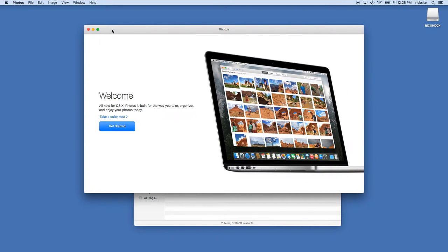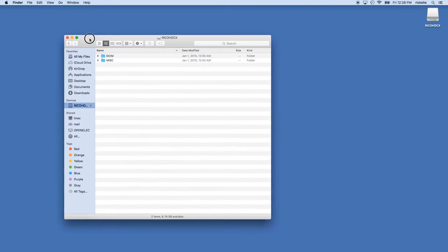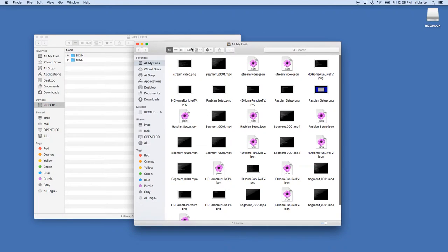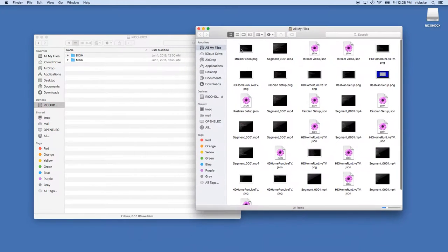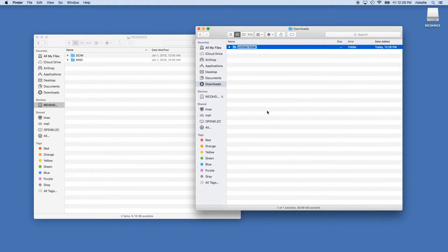It looks like photos will open. I'll just close that, I don't want photos open. I'm going to open another finder window and I'll go to downloads and I'll create a folder here and call it time-lapse.